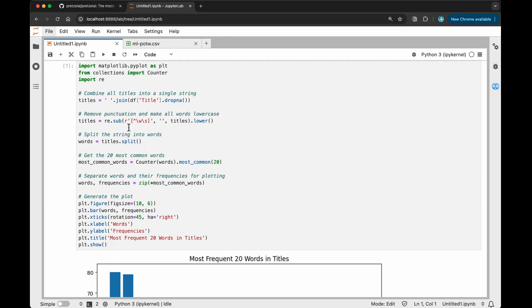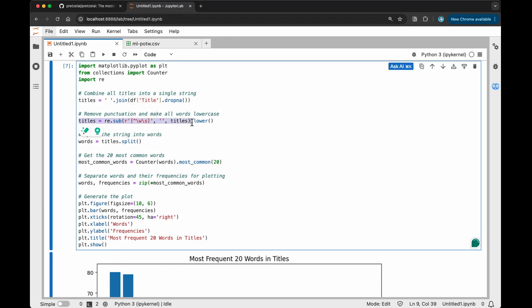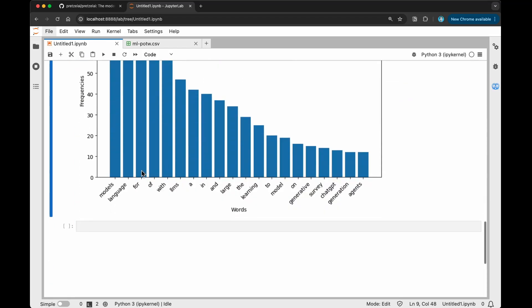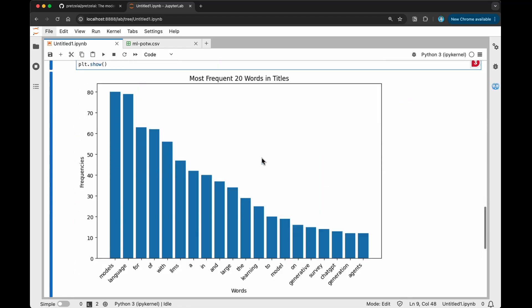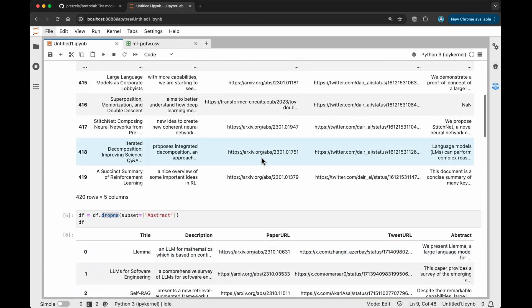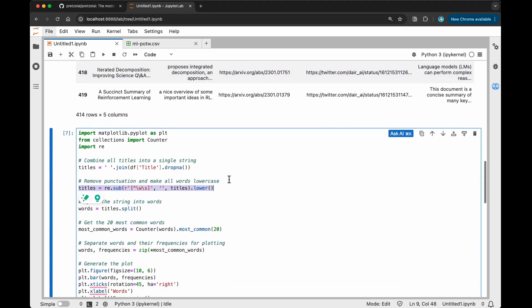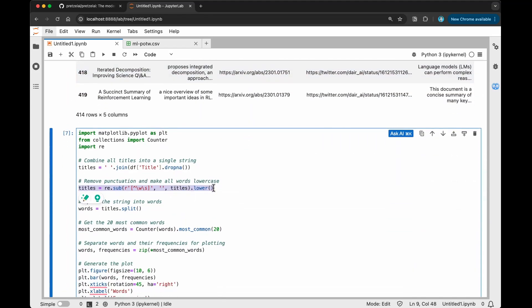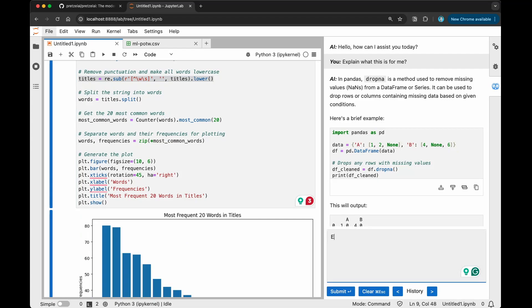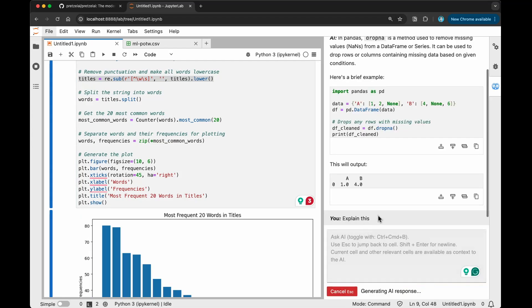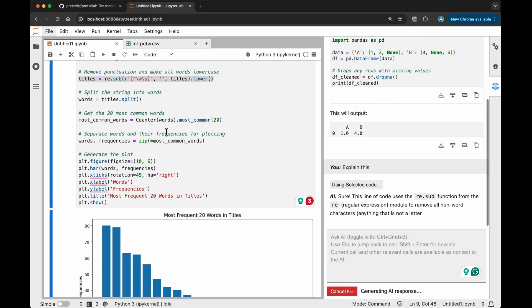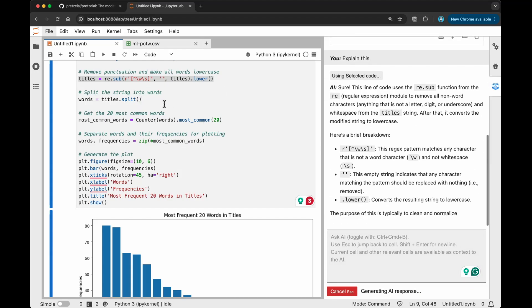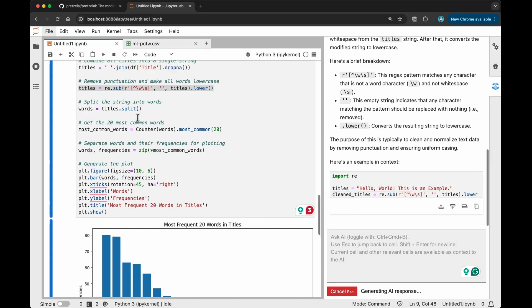If for some reason you don't understand some of the code, what you can do is highlight it and it will explain it for you. For instance, here I'm going to highlight this one because I want to know how it figured out that this was the right regular expression. I really want to understand what it's doing. Maybe I can do this segregation of the words a little bit different, but for now I just want to check what it's doing. I'm going to go here and just say, explain this. And submit again. It's doing that within the entire context. It has access to the entire context.